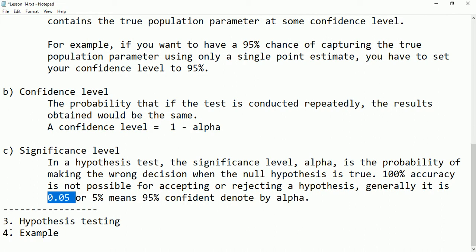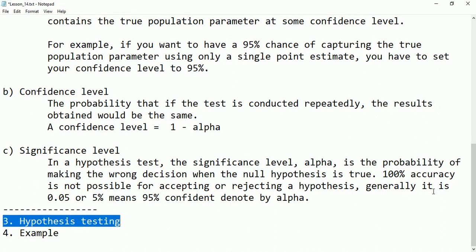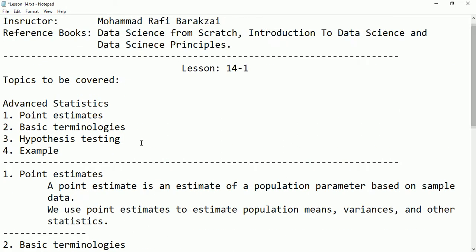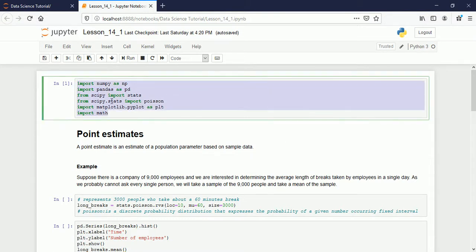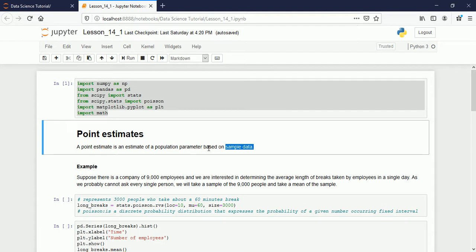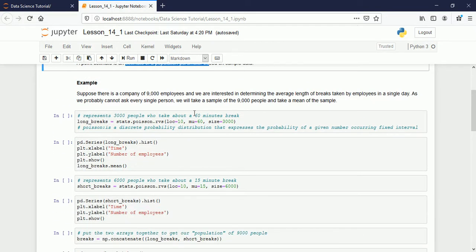Hypothesis testing I will leave for the next lecture. Now let's have some examples for the things we discussed. I'm putting some imported libraries here. We talked about point estimate — an estimate of population parameter based on sample data, meaning we take a sample, conduct a test, and estimate the population parameter. Suppose there are 9,000 employees.